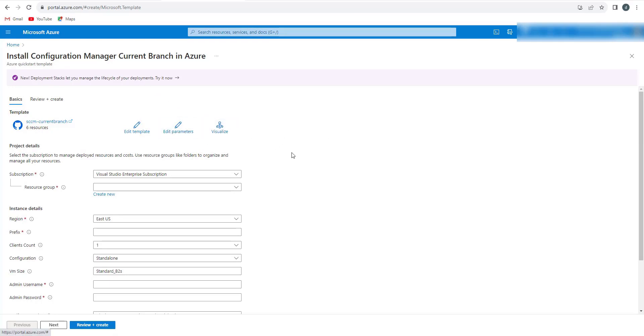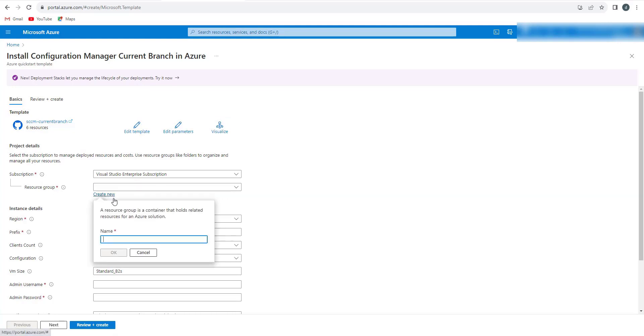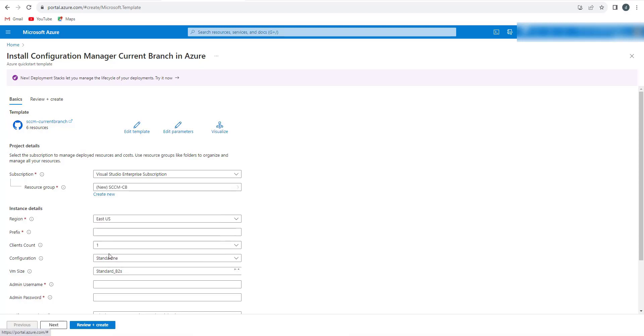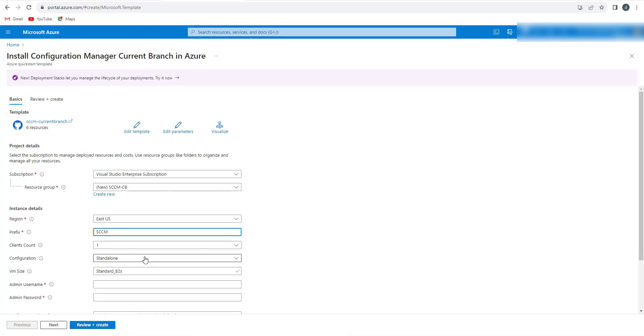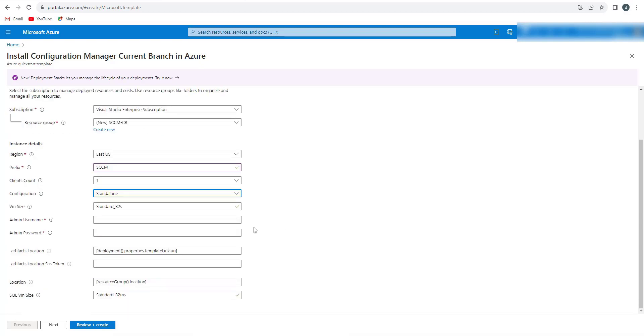Now the configuration management template is open. It is asking to create a resource. We will create a new resource by the name of SCCM-CB for current branch and click OK. We are configuring the resources in East US. The prefix I am using is SCCM. Client count would be the count of the clients that will be configured as part of the template. Client I am referring here is Windows 10 or Windows 11.